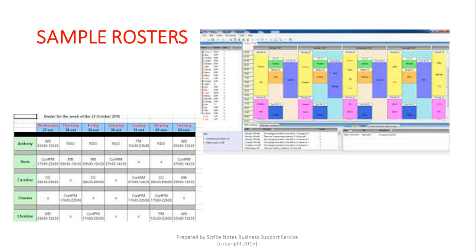That color-coded roster was probably prepared using specific software — not just a simple Word document or Excel spreadsheet. There are actually programs designed specifically to help you prepare rosters. Check with your team or management whether such a program is available and whether it would be beneficial to acquire one.